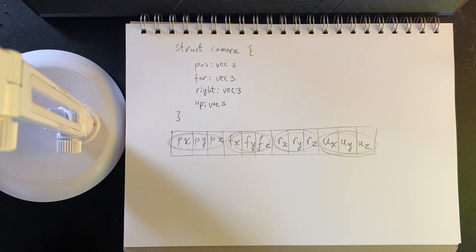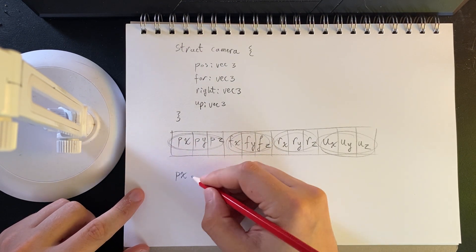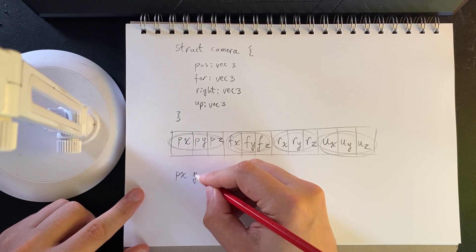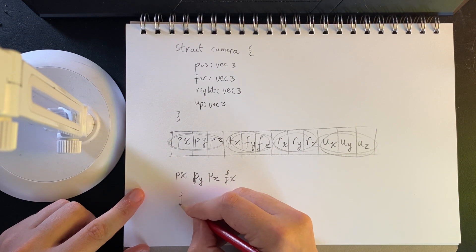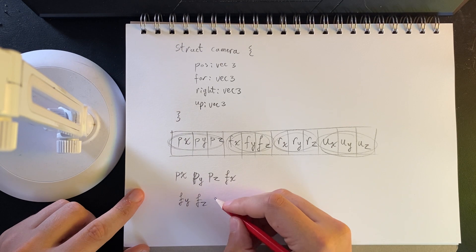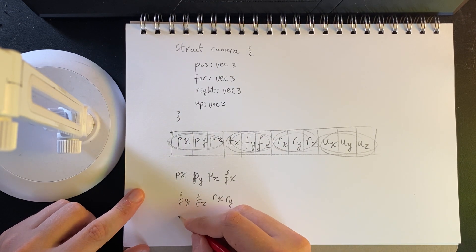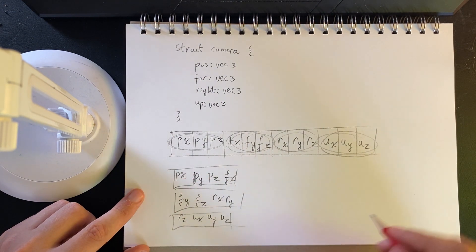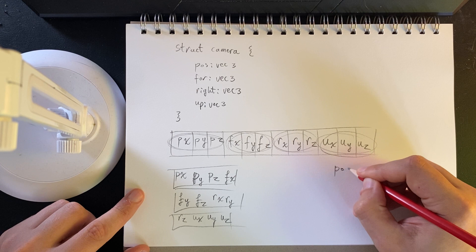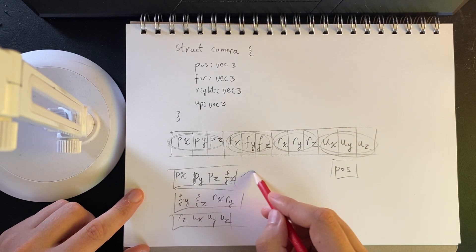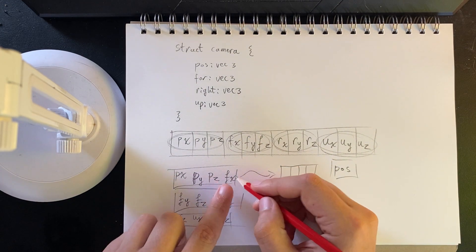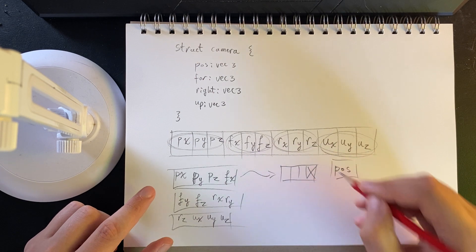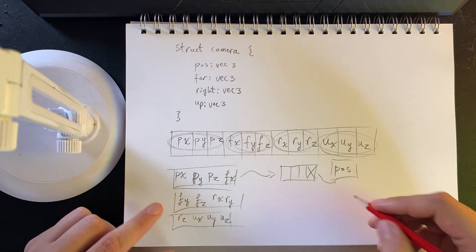So this is the way the shader sees the data. It sees the first access block has the first four floats, and then the next four floats, and then the next four floats. If I want to get position, that's simple enough. I access the first block, zero out the second element, and then that's my position.